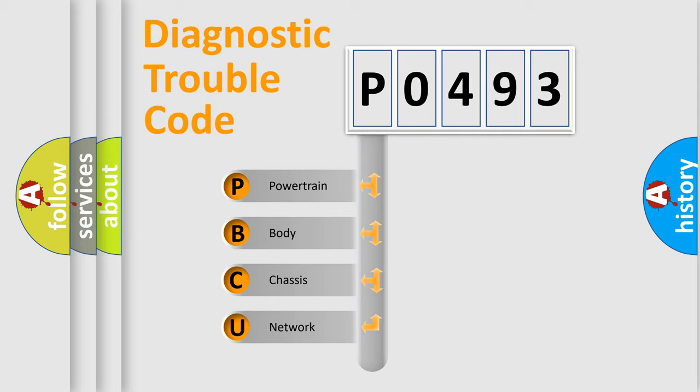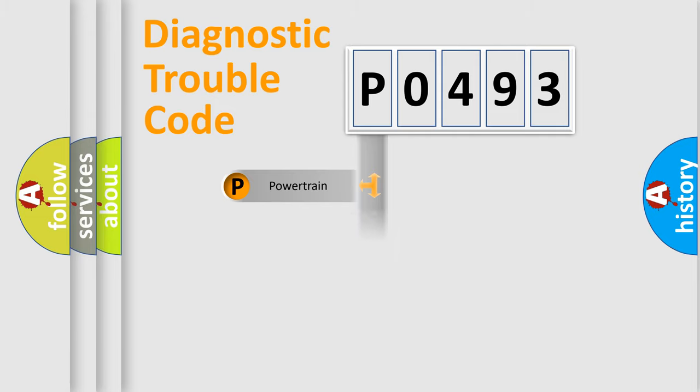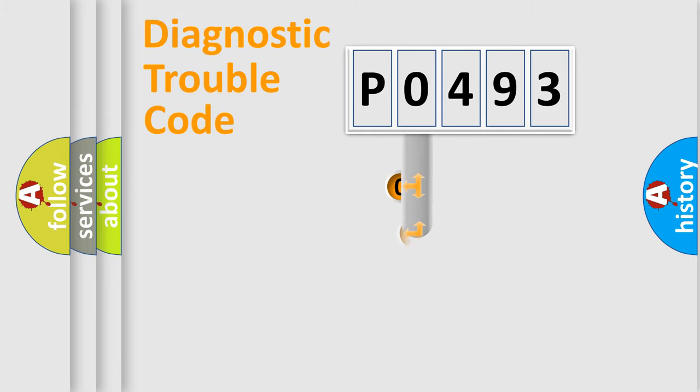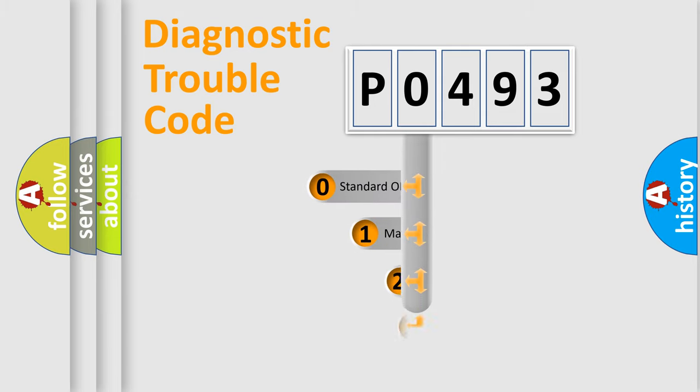We divide the electric system of automobiles into four basic units: Powertrain, Body, Chassis, and Network. This distribution is defined in the first character code.